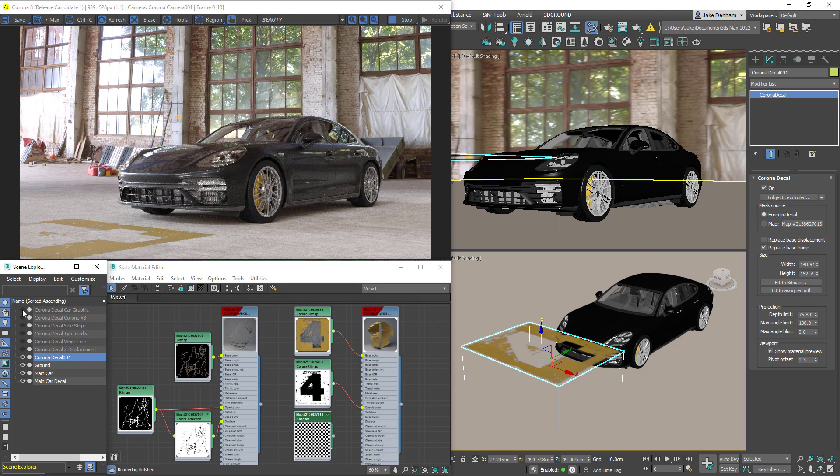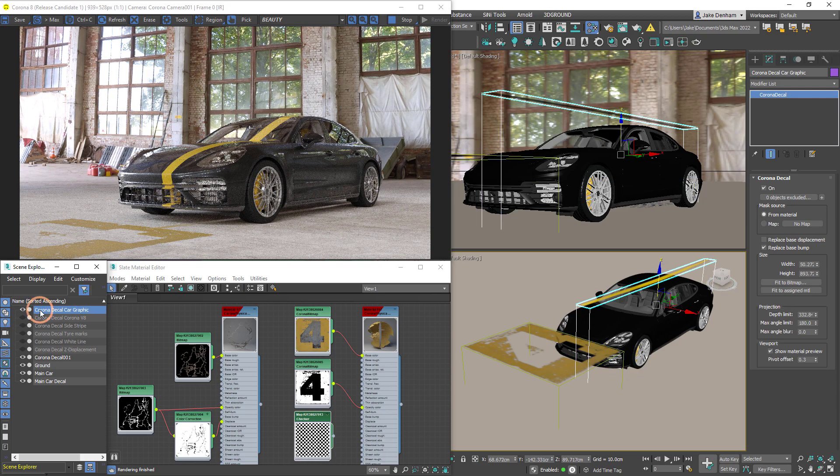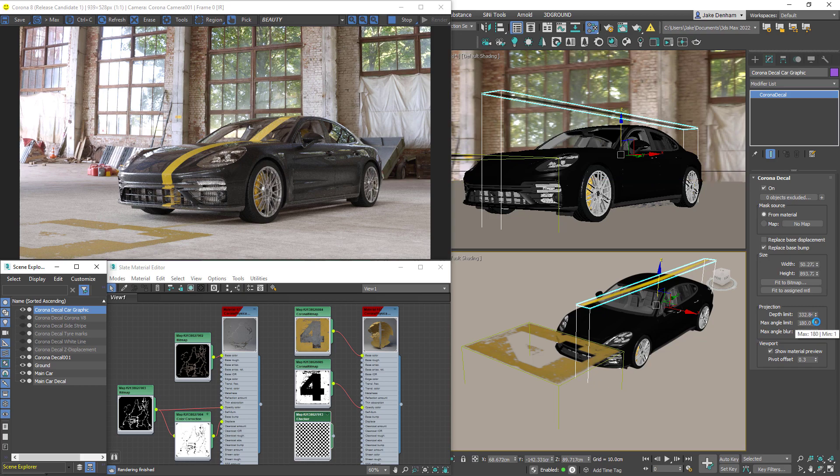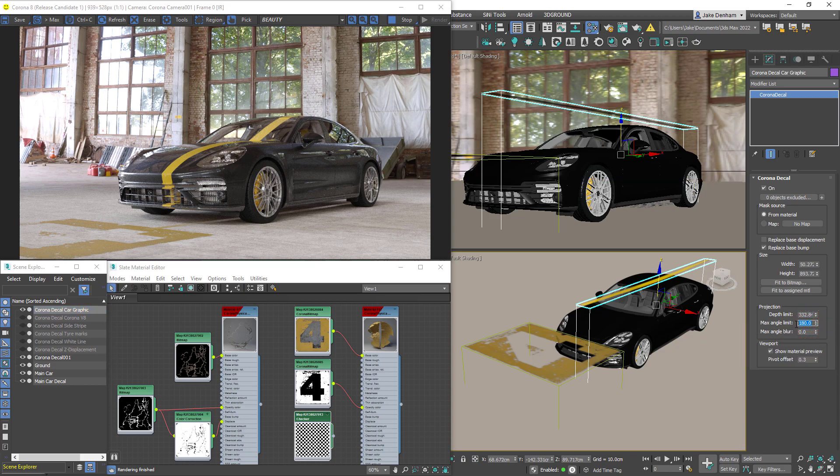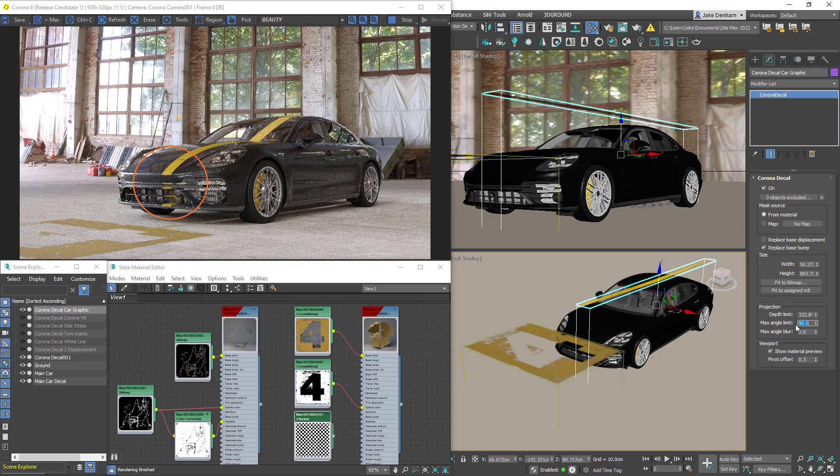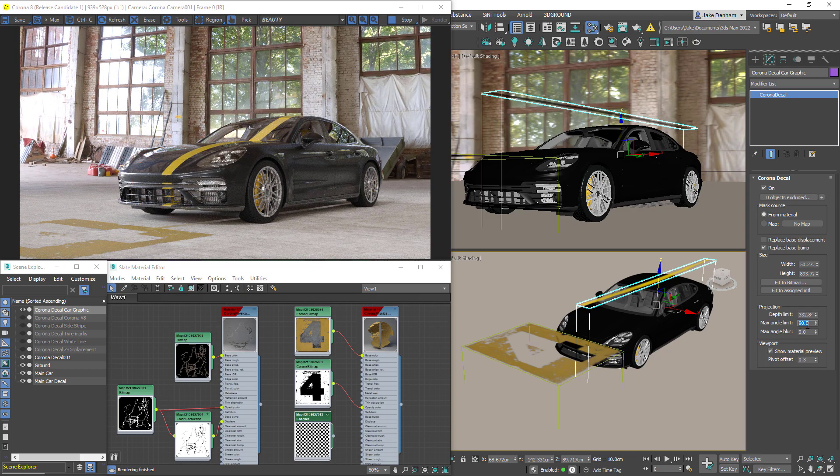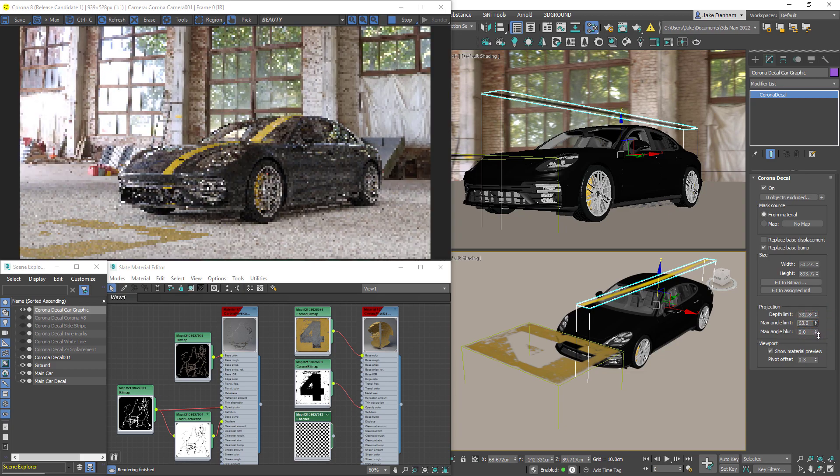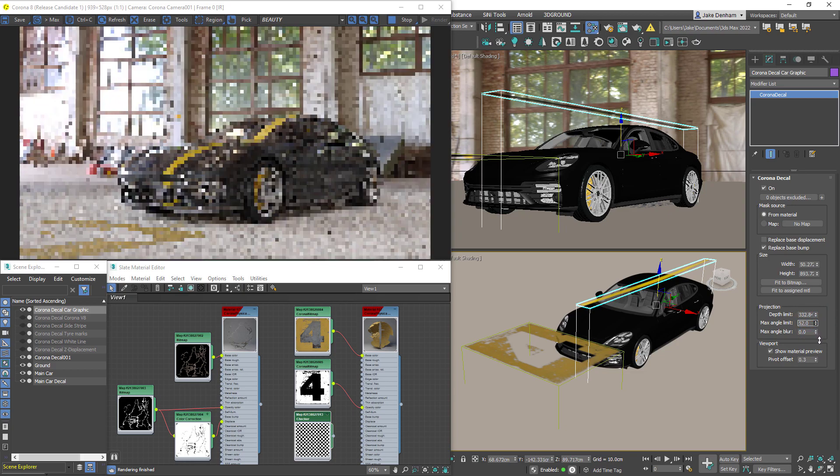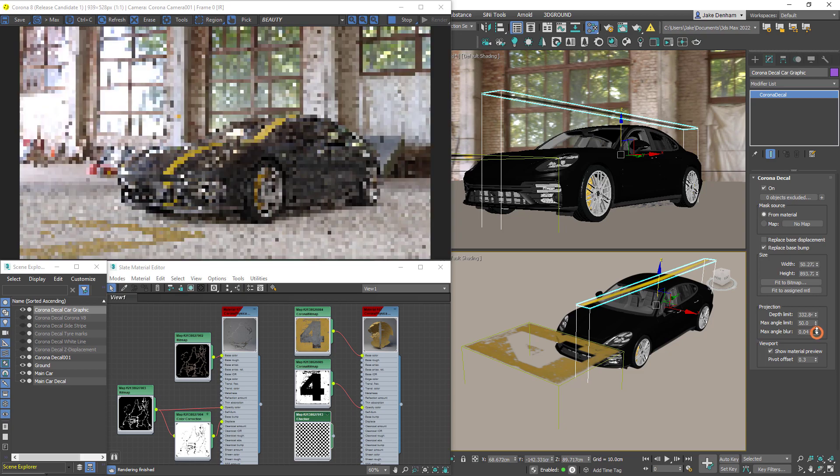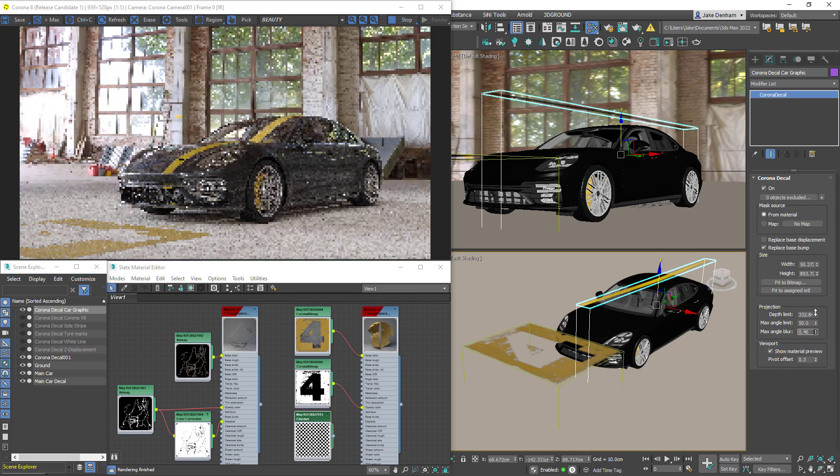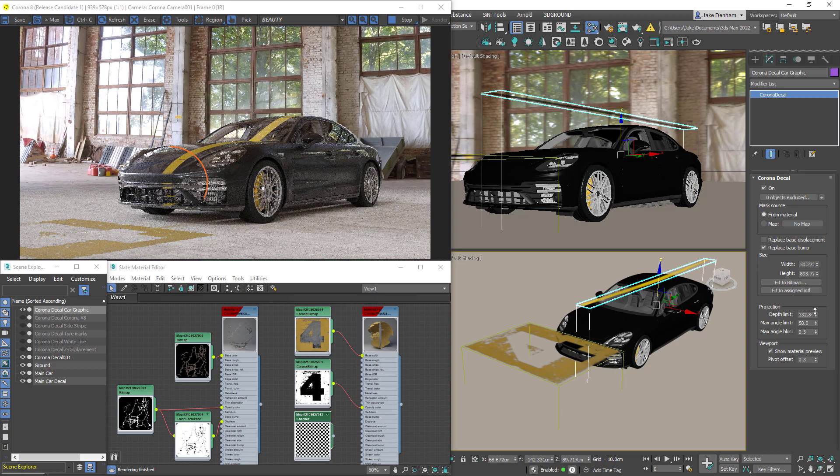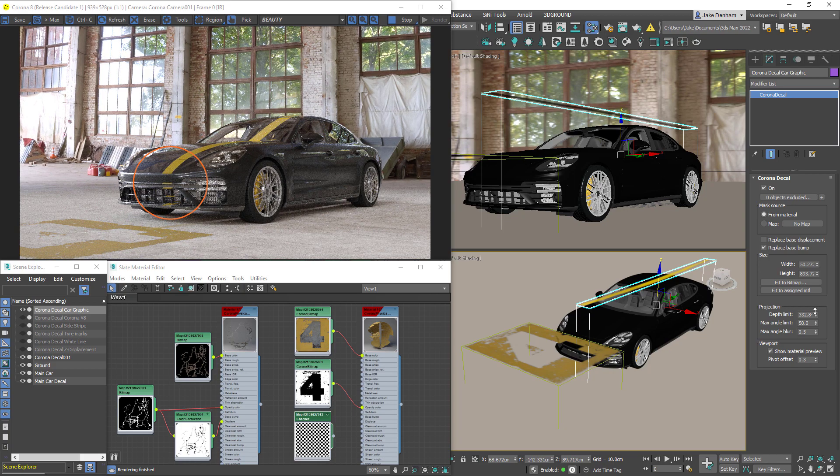Now I'll unhide this car graphic and we can see that it's applied to everything within the bounding box. We can use the max angle limit to change at what angle the decal is applied. So currently at 180 we can see that it's applied to the back faces as well, and if we bring this down to 90 we can see that it's been removed from any back faces. So the max angle limit will change the direction of the decal's projection. There's also an option for max angle blur to ease the blending of the edge of the angle limit. So we can see that this edge is now less refined.